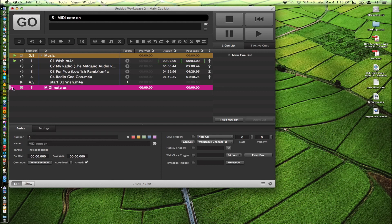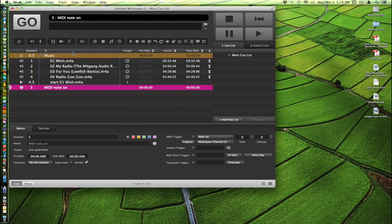And so when we hit the go button again, it's just going to target this MIDI note on cue and we don't have to think about this anymore. Now you can stop this entire group from playing by targeting the whole group itself, which is nice and convenient.